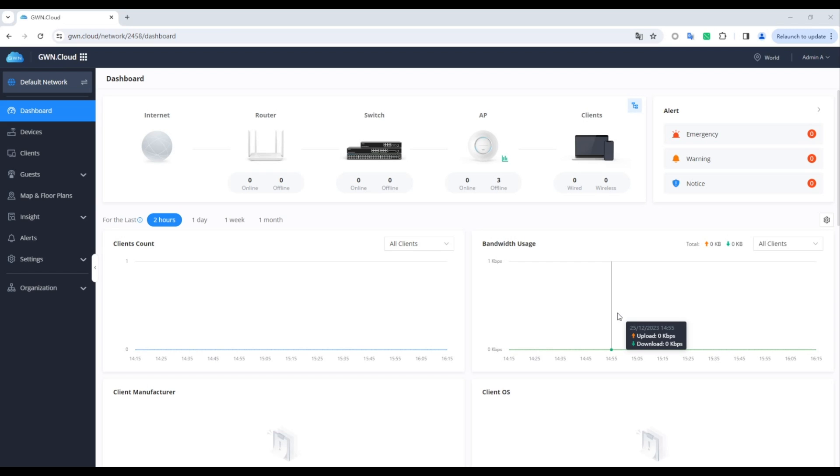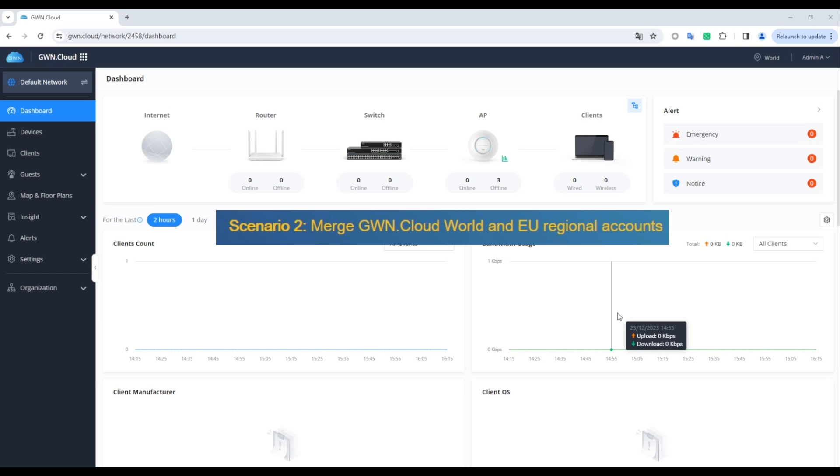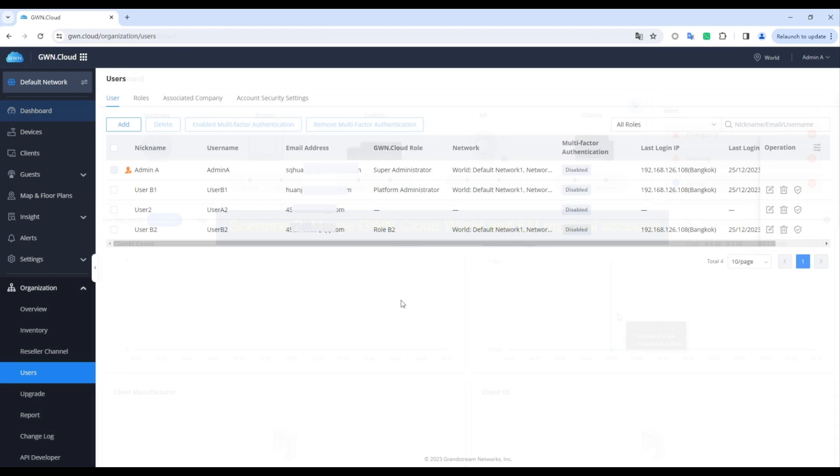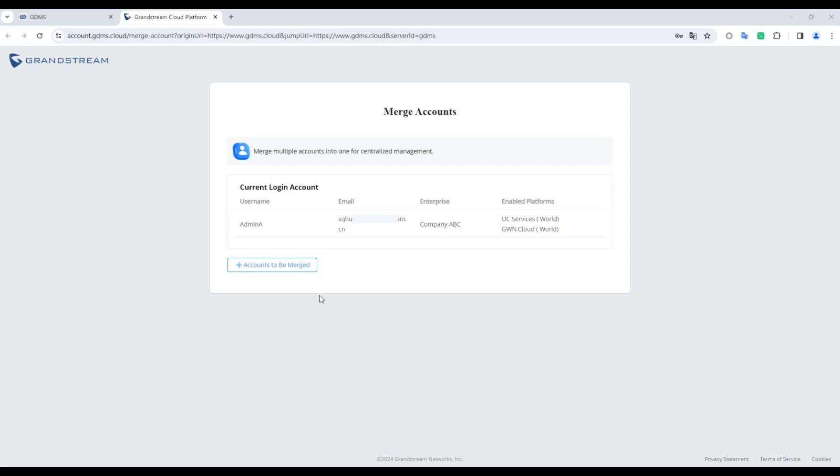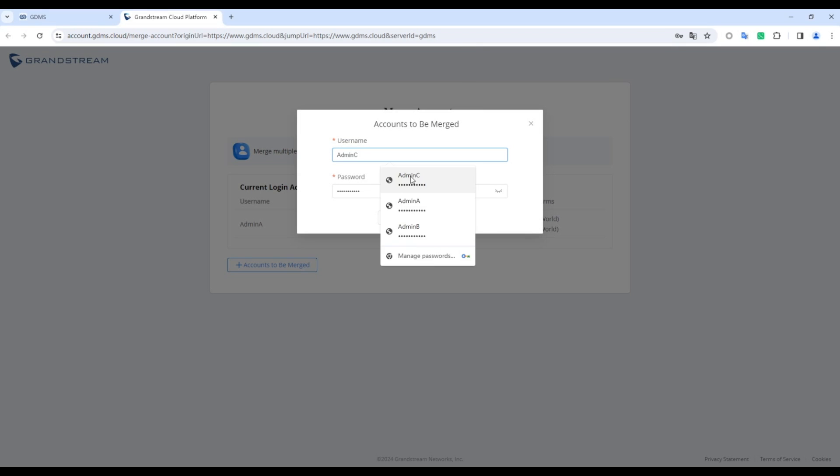Additionally, we demonstrate the merger of accounts from multiple regions within GWN.cloud. To begin merging accounts from different regions, follow these steps. Select the accounts you want to merge, considering accounts from different regions or GDMS accounts.